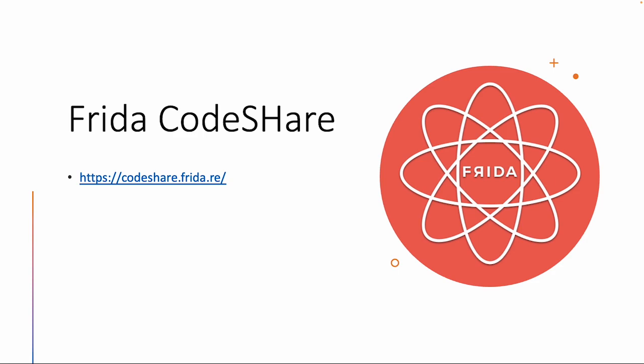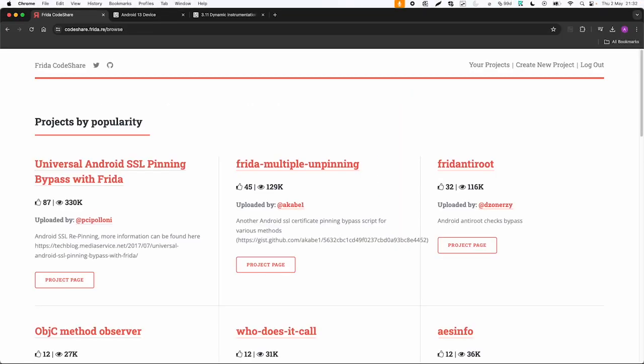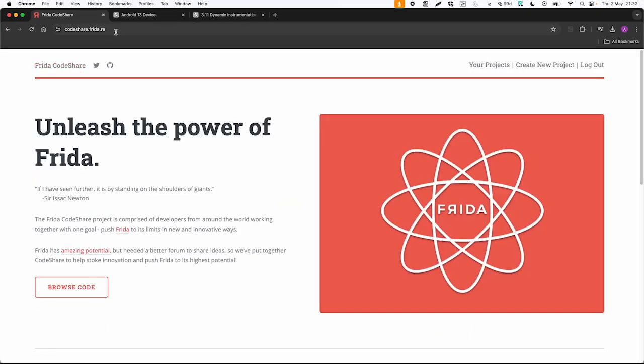So the name already says it. CodeShare is a repository of shared scripts by the community you can easily use with Frida. So let's go to the website. The website codeshare.frida.re is where you can connect via GitHub if you want and also create your own project to share your own code.